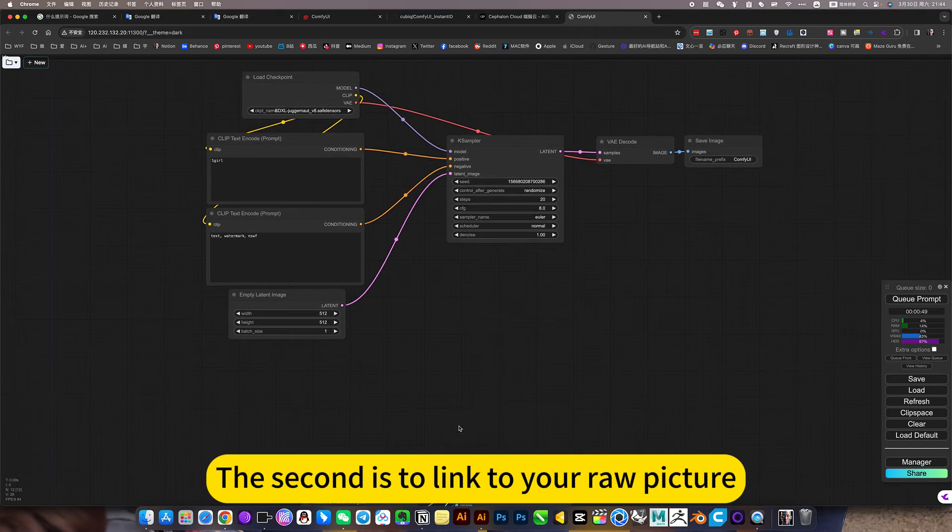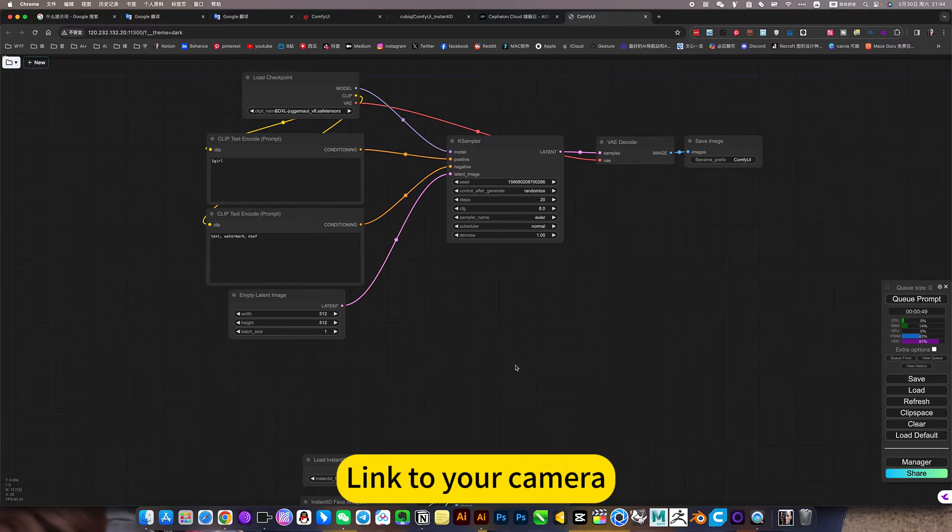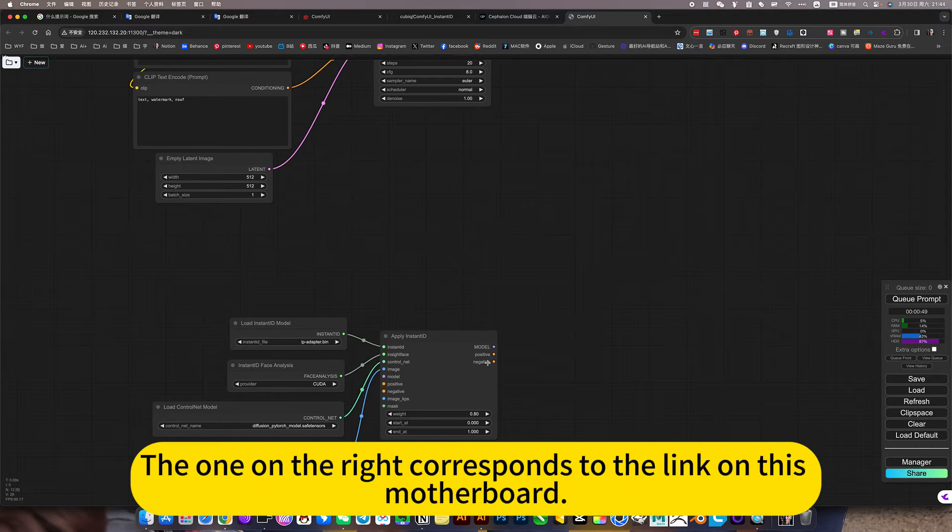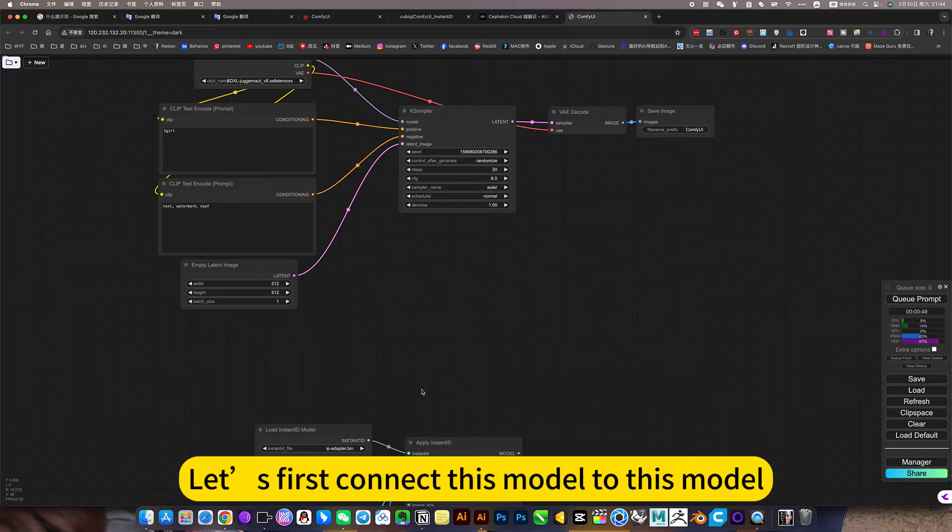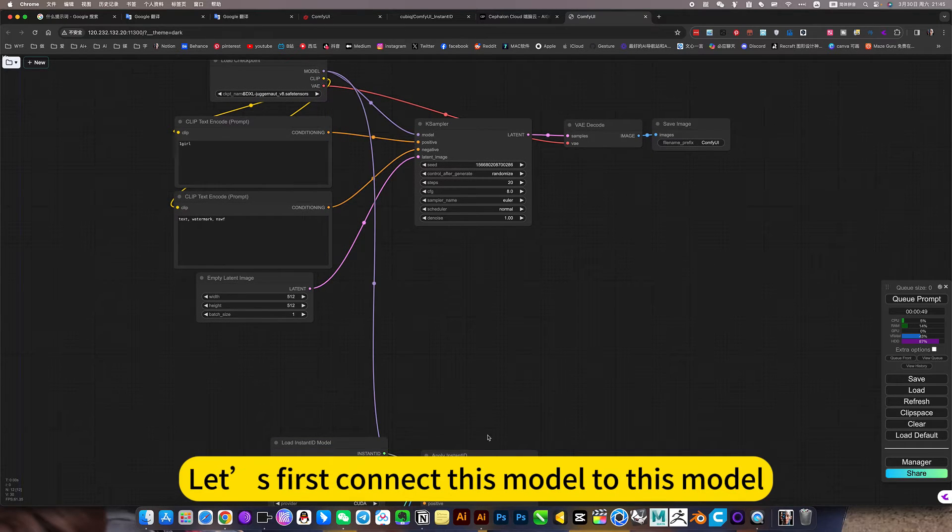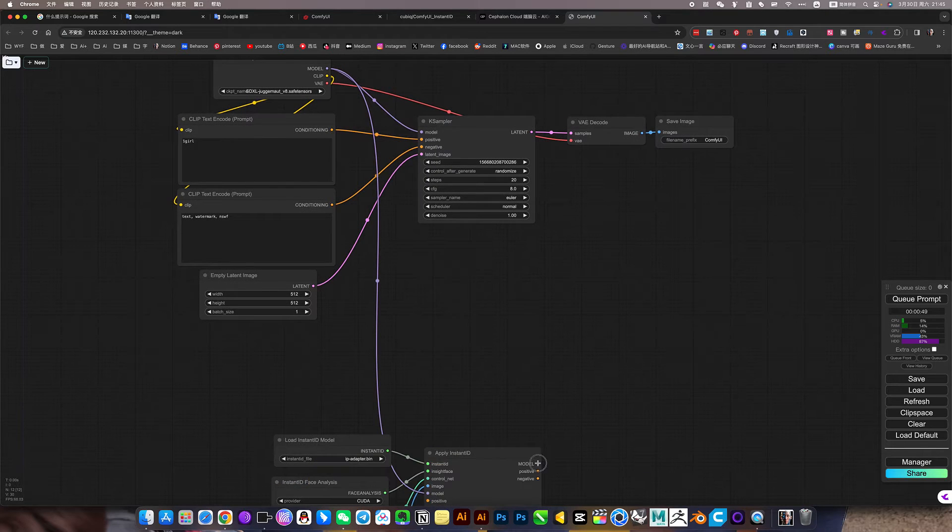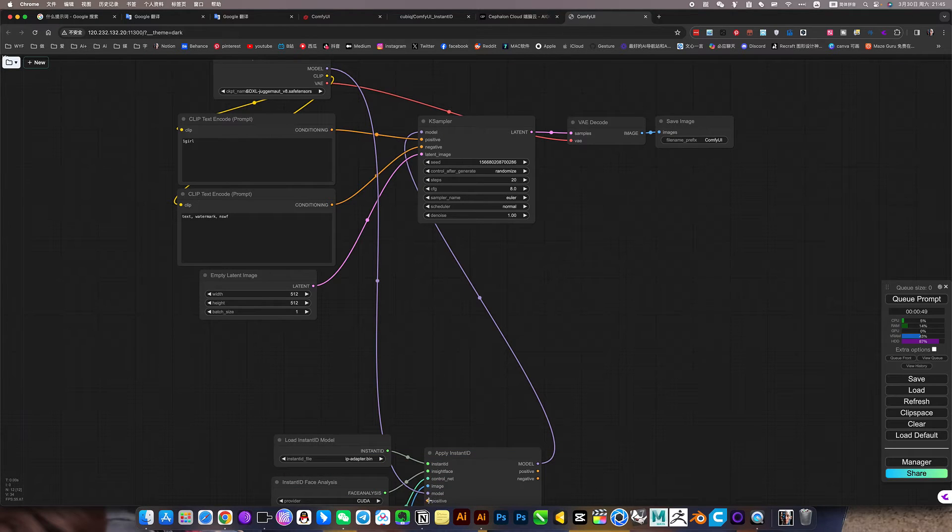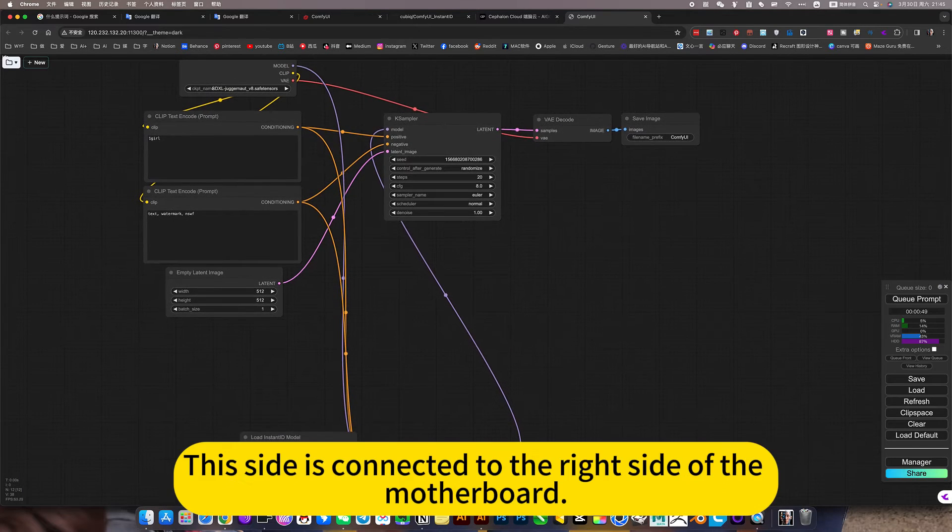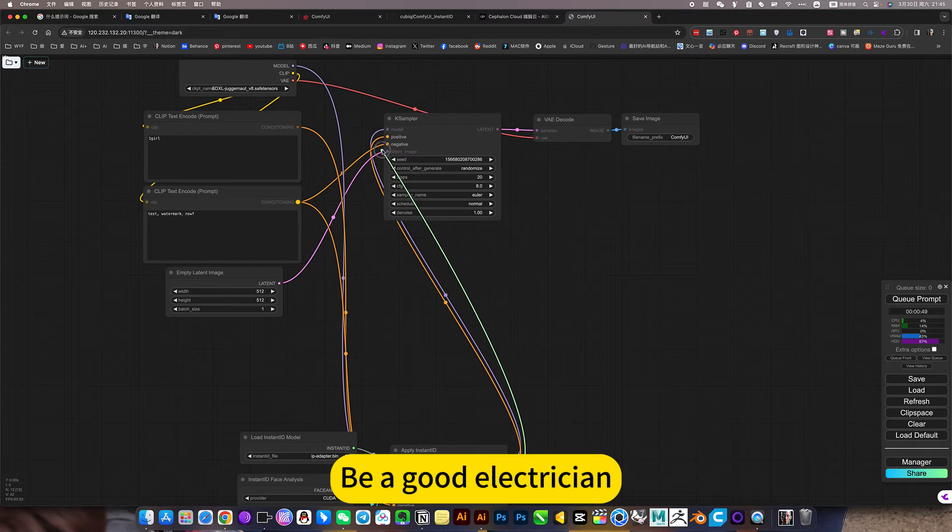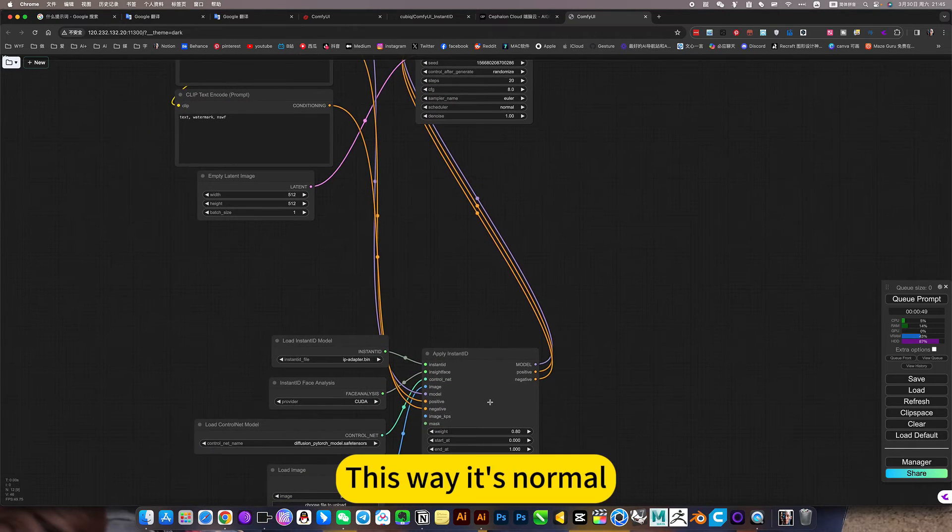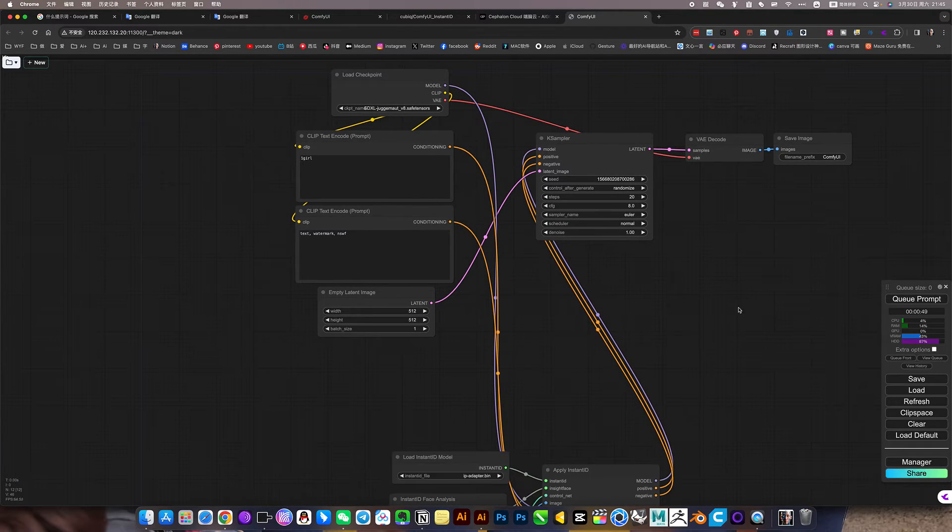The small modules connected first. The second is to link to your raw picture, link to your camera. The left side corresponds to the side on the left side of the lens, the one on the right corresponds to the link on this motherboard. Let's first connect this model to this model, then the corresponding, it is clamped on this model, a position in the middle of this motherboard. Followed by positive prompt words, reverse prompt word. The one here corresponds to the left, this side is connected to the right side of the motherboard. So understood, be a good electrician. This way it's normal, it's ready to run. For example, let's say I put a girl here.